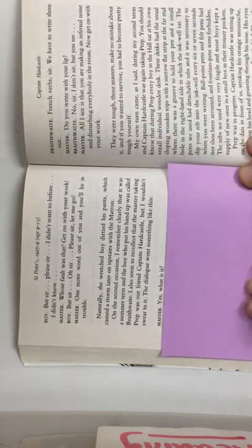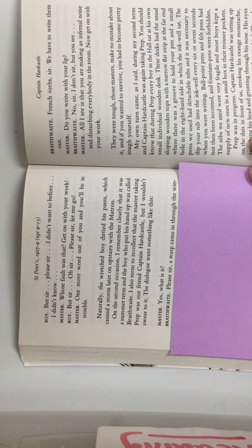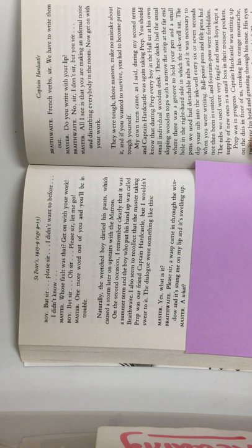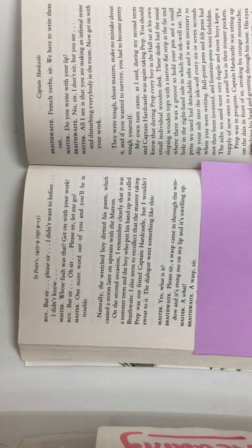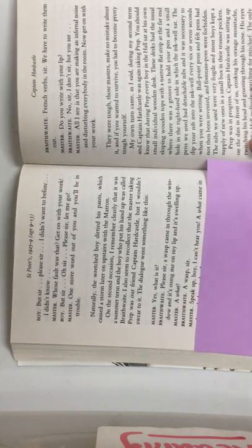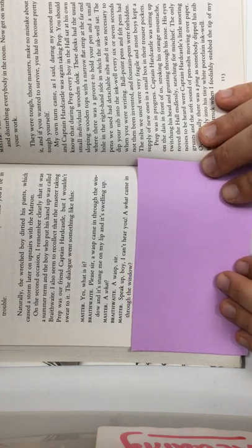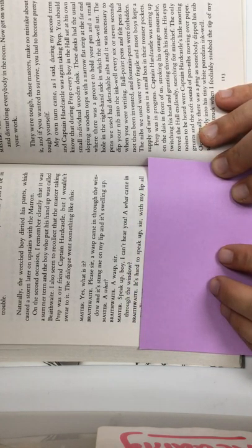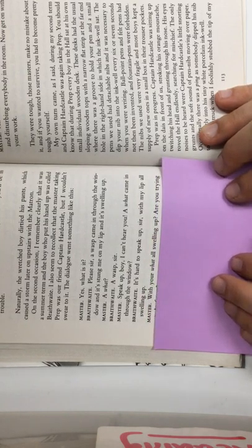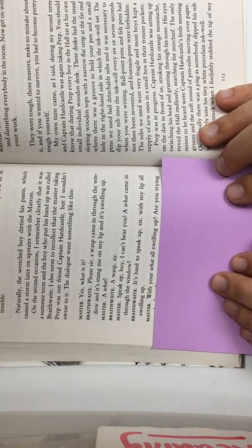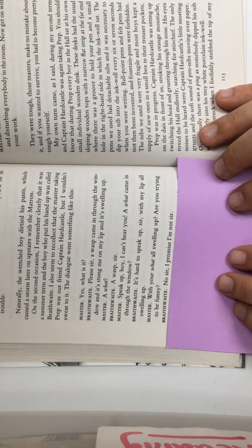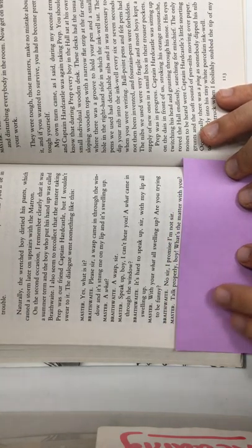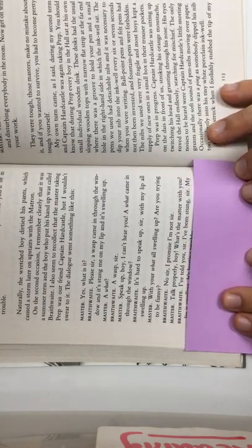Master, yes, what is it? Brathwaite, please, sir, a wasp came in through the window, and it stung me on my lip, and it's swelling up. Master, a what? Brathwaite, a wasp, sir. Master, speak up, boy, I can't hear you. A what came in through the window? Brathwaite, it's hard to speak up, sir, with my lip all swelling up. Master, with your what all swelling up? Are you trying to be funny? Brathwaite, no, sir, I promise I'm not, sir. Master, talk properly, boy, what's the matter with you?